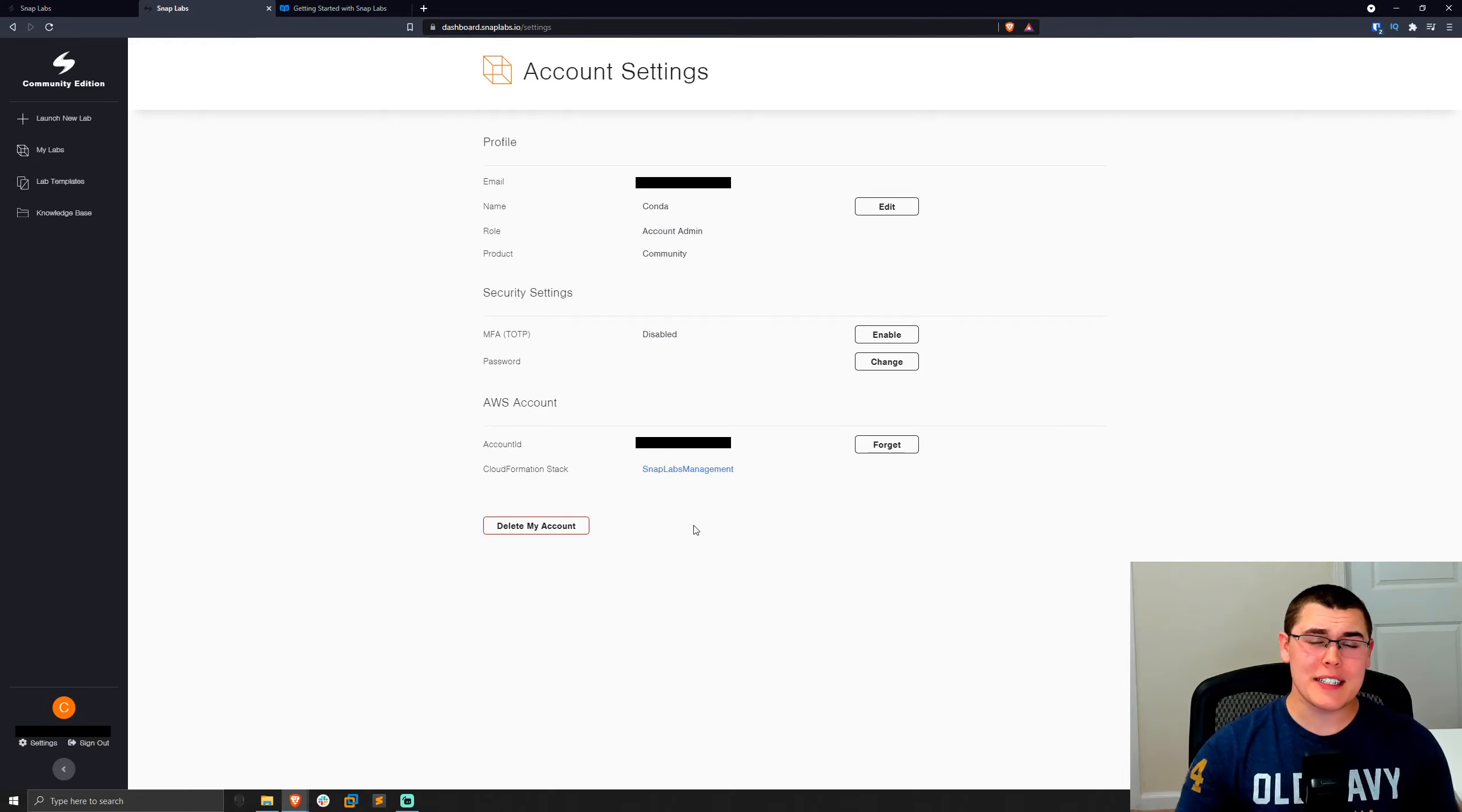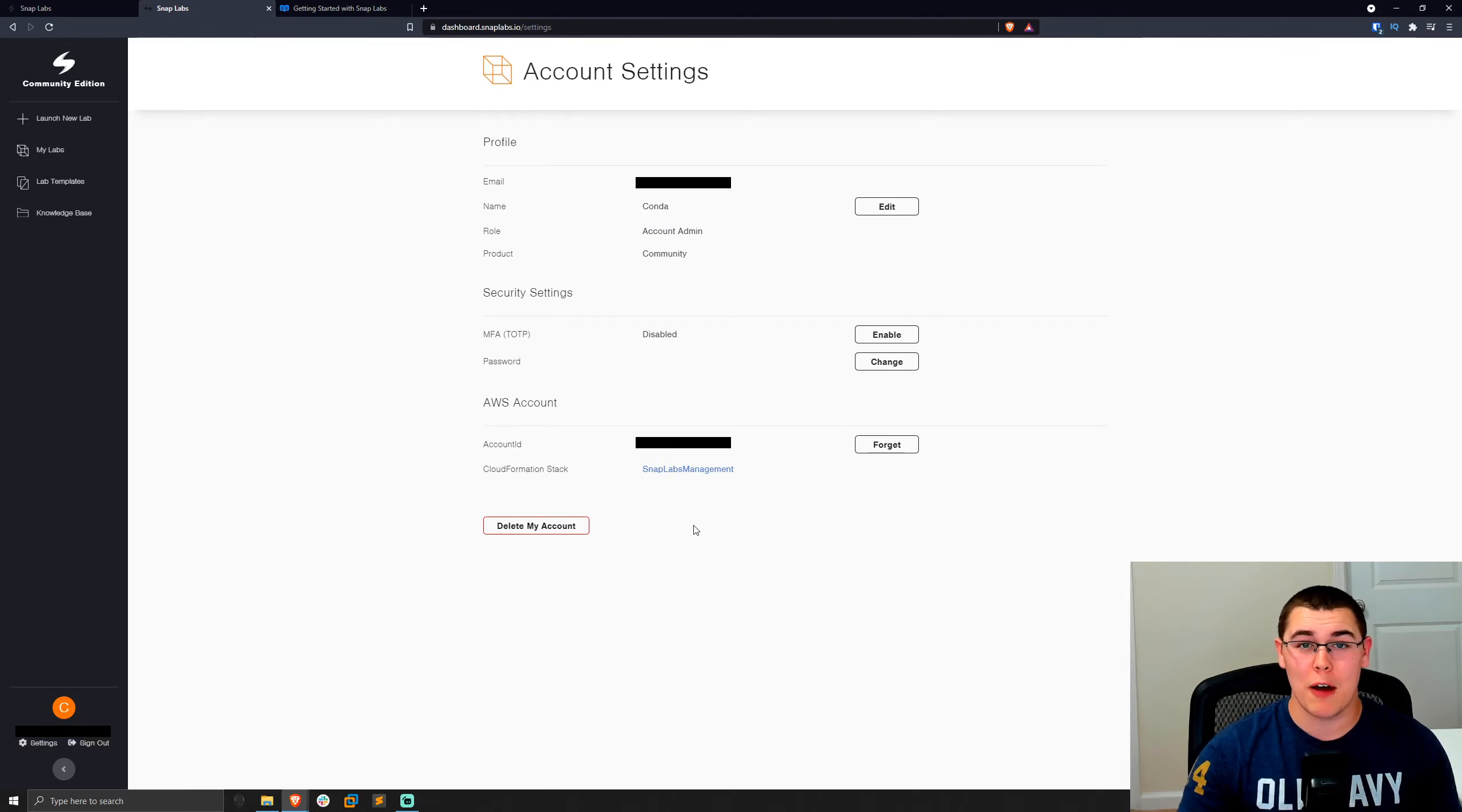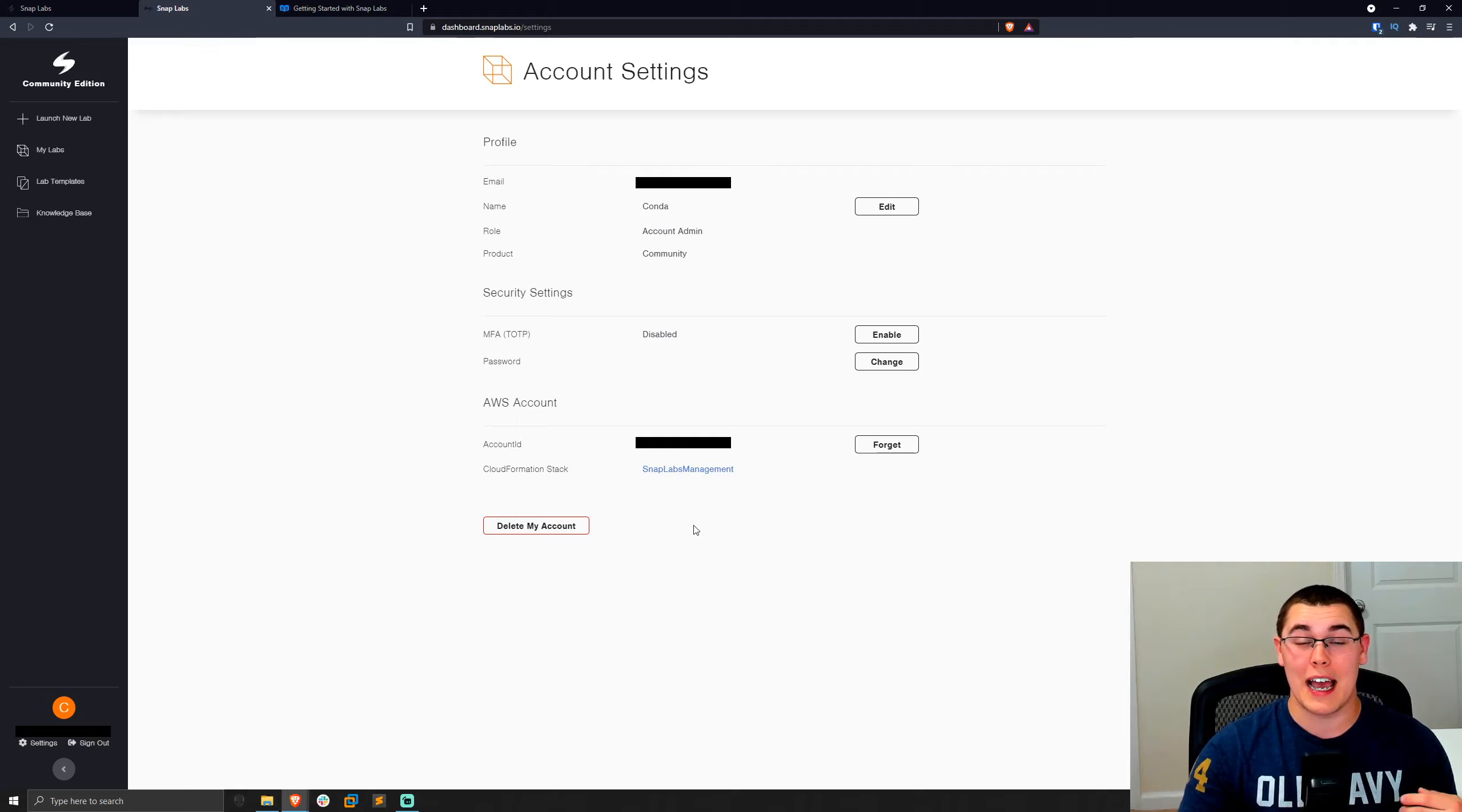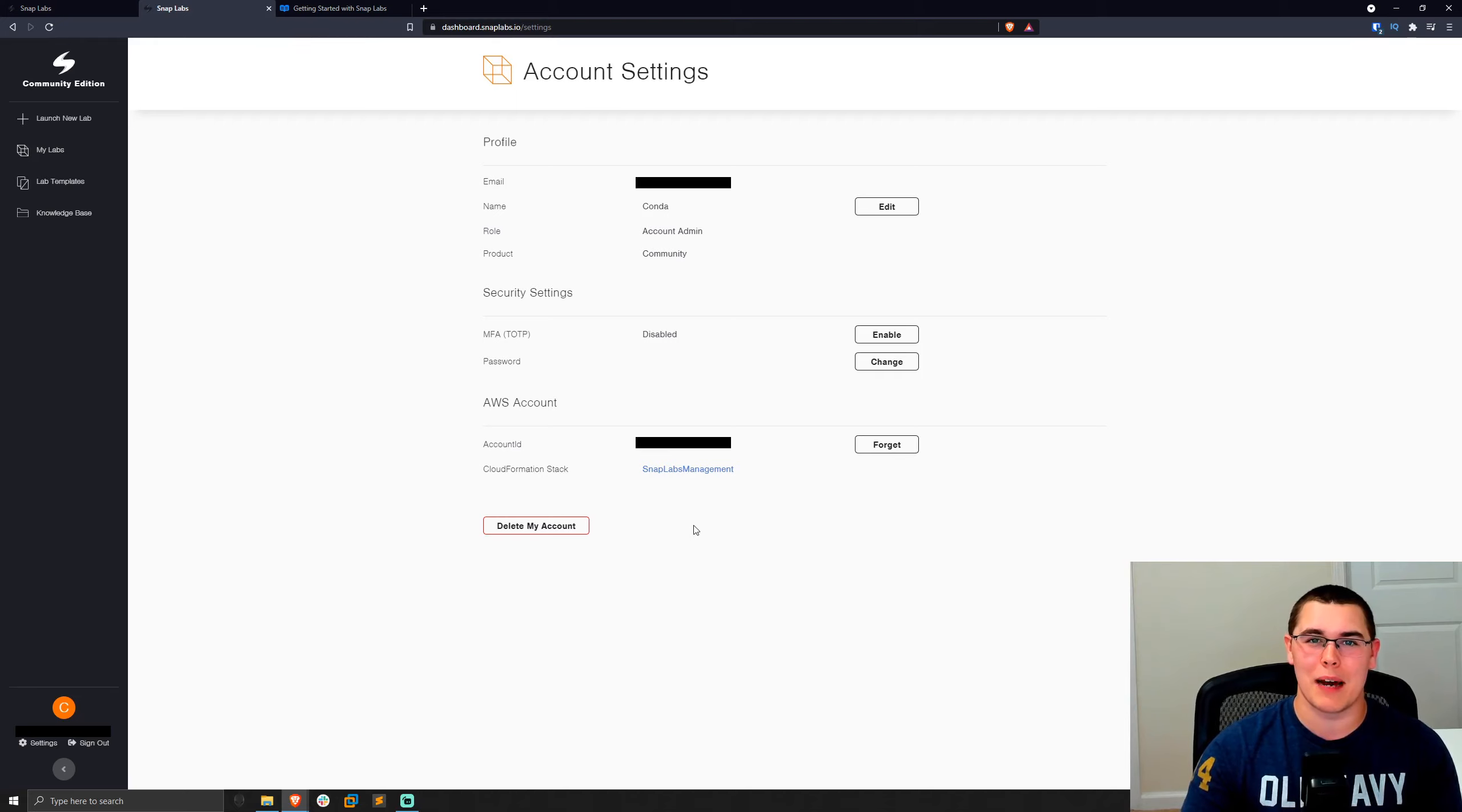So that's basically everything that I have to say about SnapLabs. I've been using this for about a month now and I think that it is an awesome product. If you're excited about seeing more lab building and hacking videos or getting access to my free hacking labs that I'll be building, make sure to hit that like and subscribe button down below. Thanks for watching, and I'll see you next time.